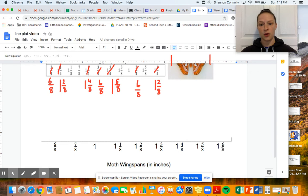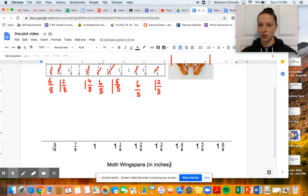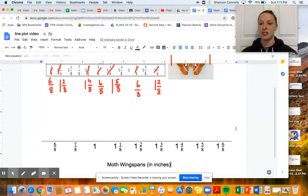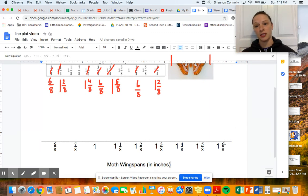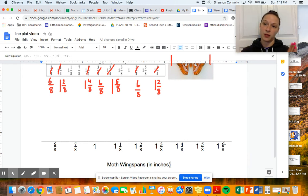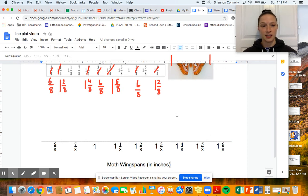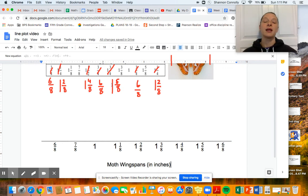This span is known as the range — from the lowest measurement of the wingspan to the highest. The range is the distance between the lowest point in your data set to the highest point. We'll talk about how to find the difference between those in a second. Back to making the line plot.